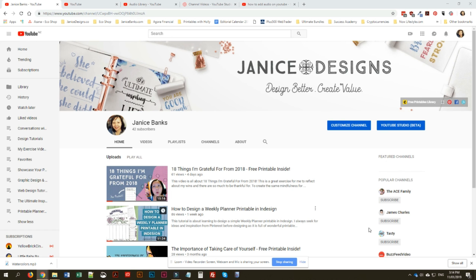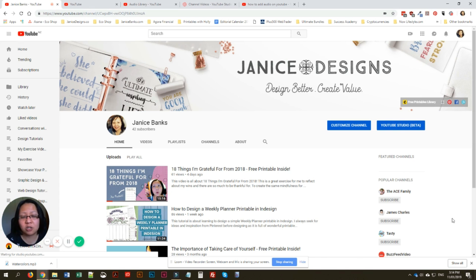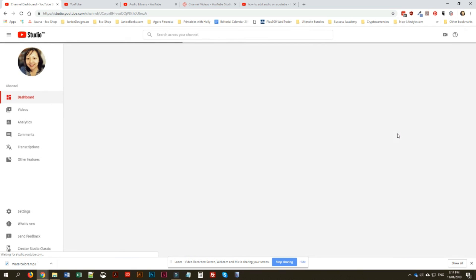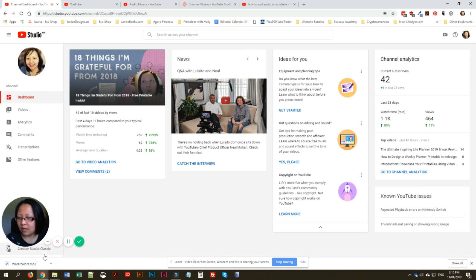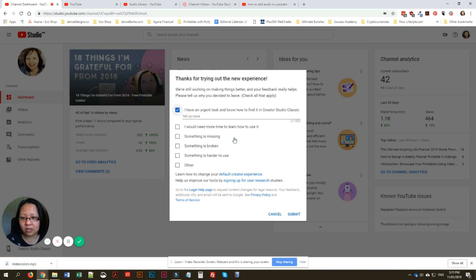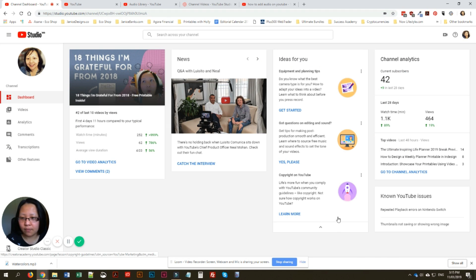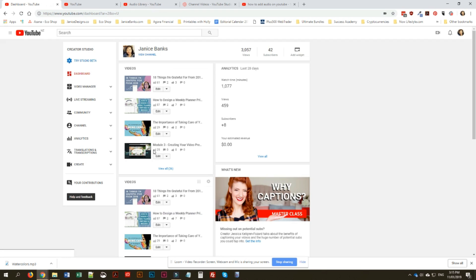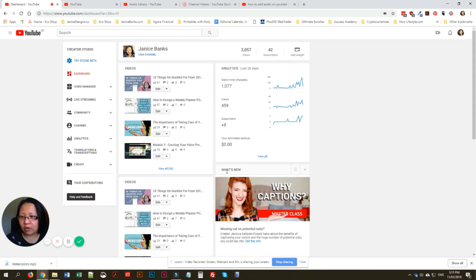Click into your Creator Studio. I've switched permanently to the beta version. I'll just go into the Creator Studio Classic so that you will know what I'm talking about. This is the new version — what the Creator Studio looks like, the original version of it.